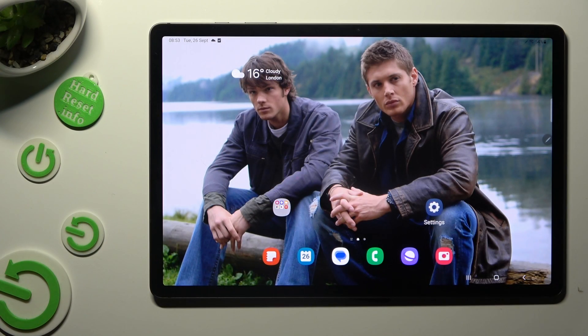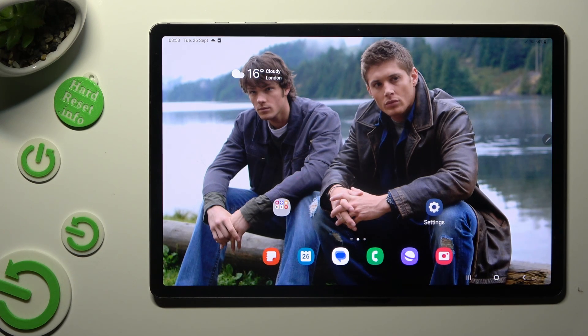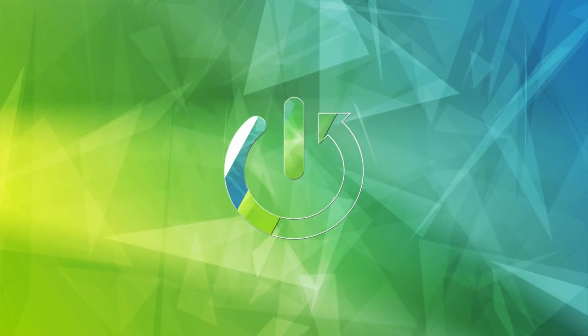Hi, in front of me is Samsung Galaxy Tab S9 Plus and today I would like to show you how you can operate App Cloner.